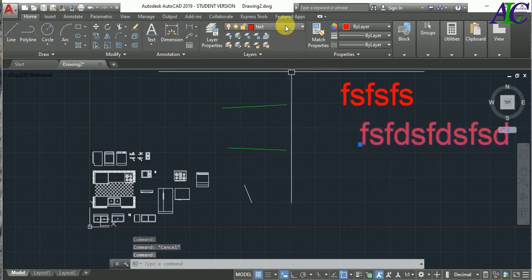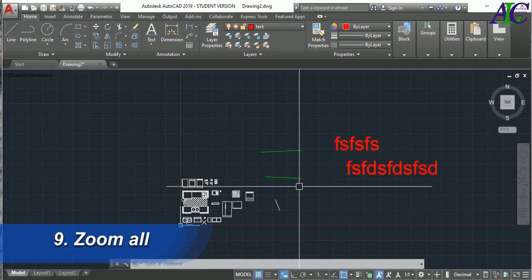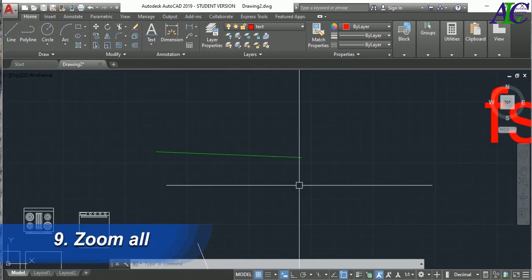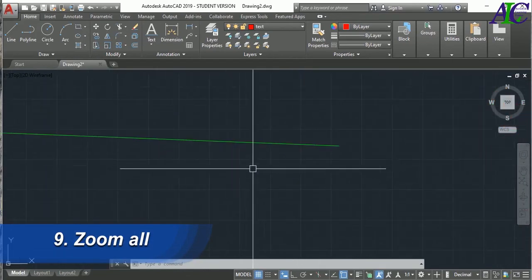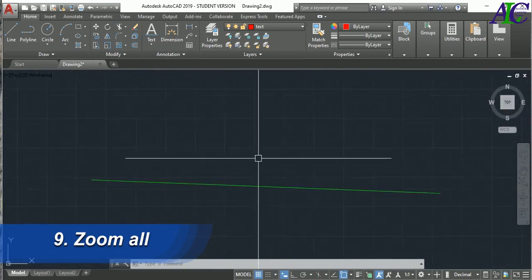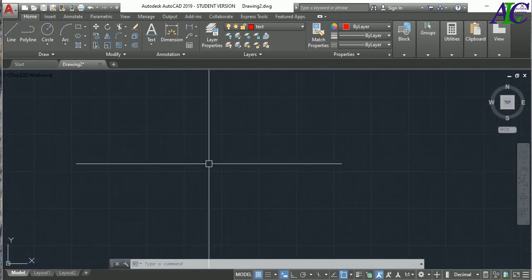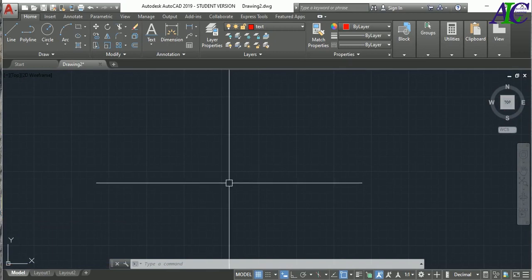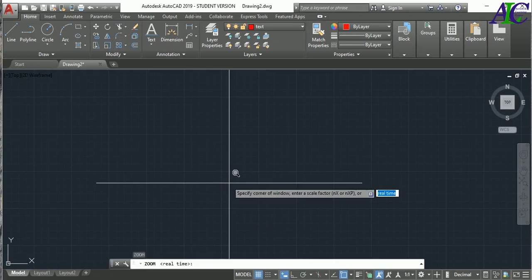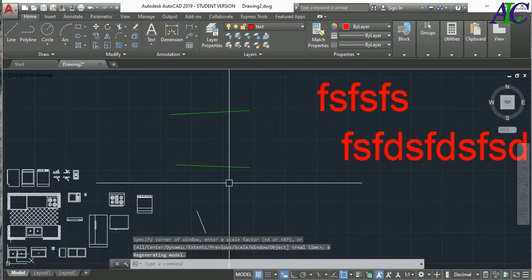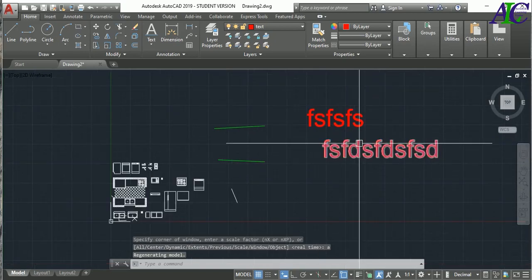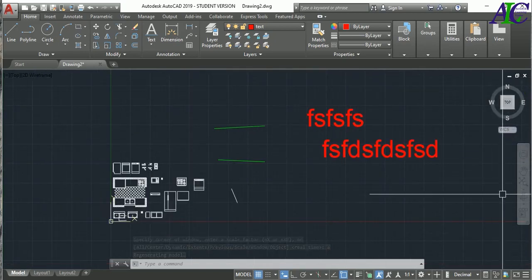The next command is Zoom Extend. Sometimes you zoom in too much and lose your project in the view. To find it again, just type Z, press Enter, then type A and press Enter. There you go — all of your project fits back in the display window.